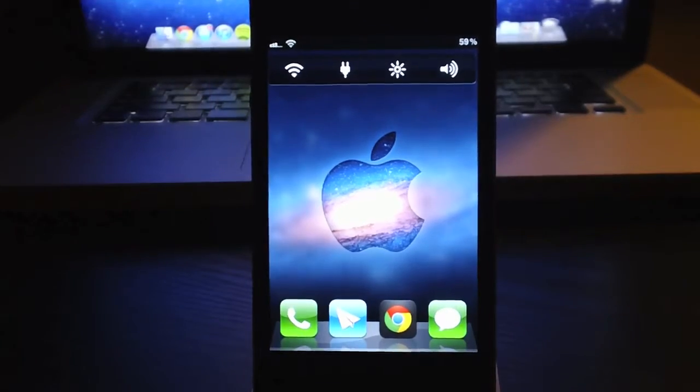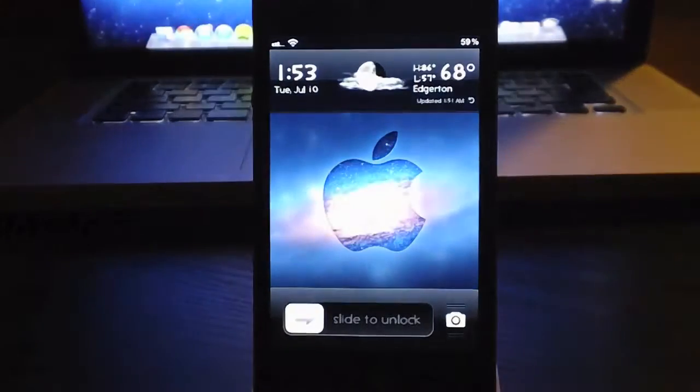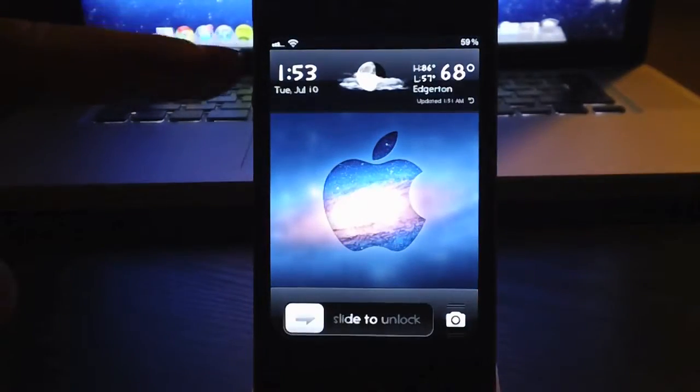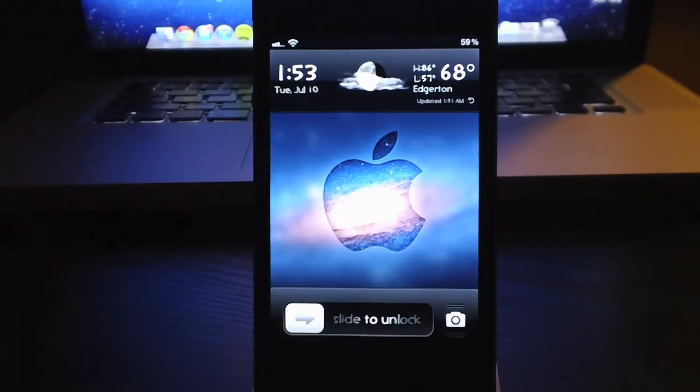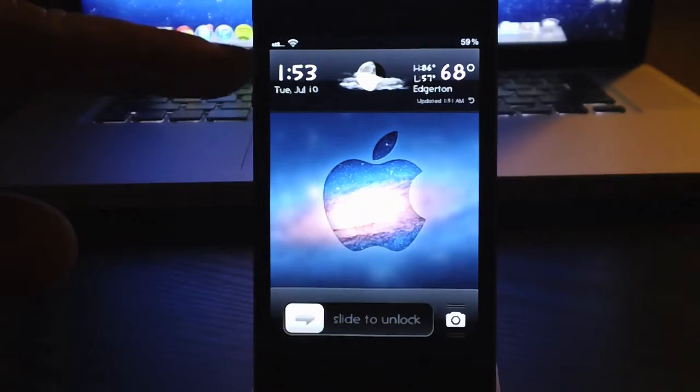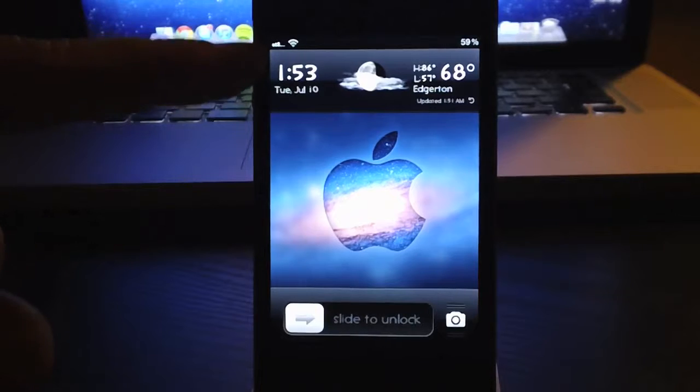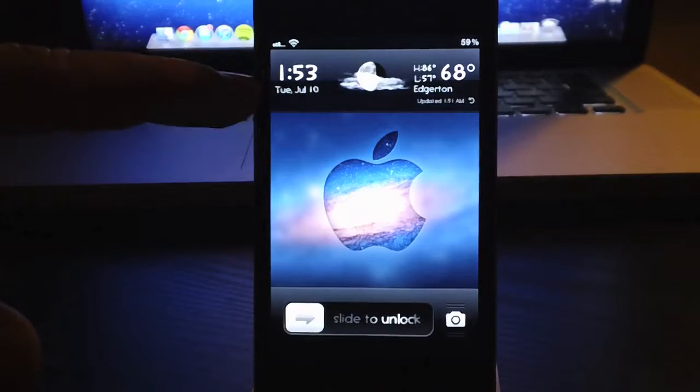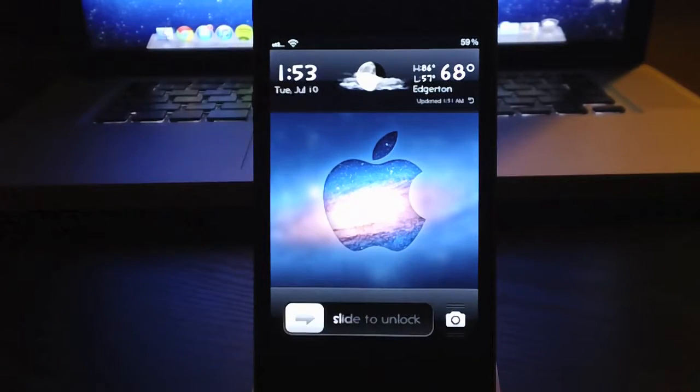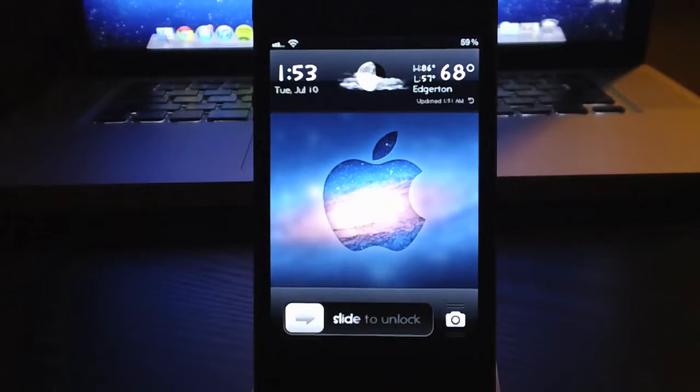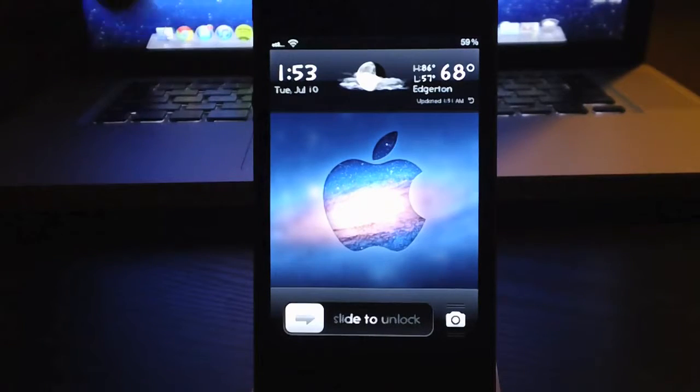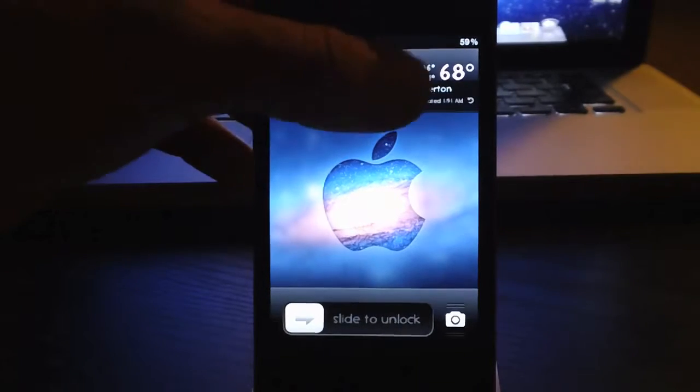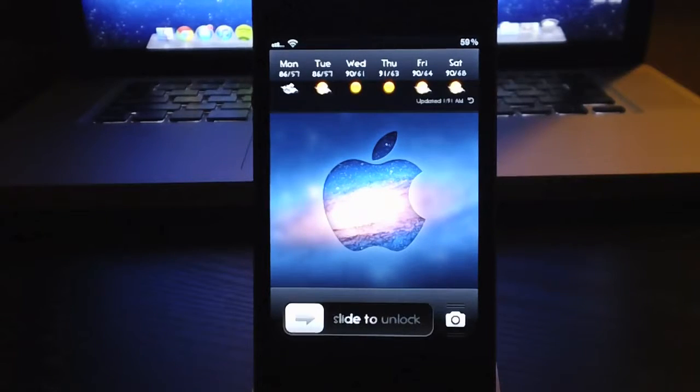So let's start out on the lock screen. First tweak is Forecast. Allows you to alter your top bar clock bar on your lock screen. You still have your clock and your dates, but you also get a current weather icon, current temperature, highs and lows temperature, location, refresh button, and then also six day forecast, hence the name Forecast.